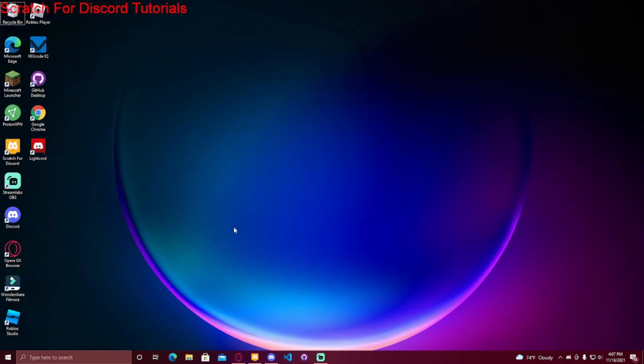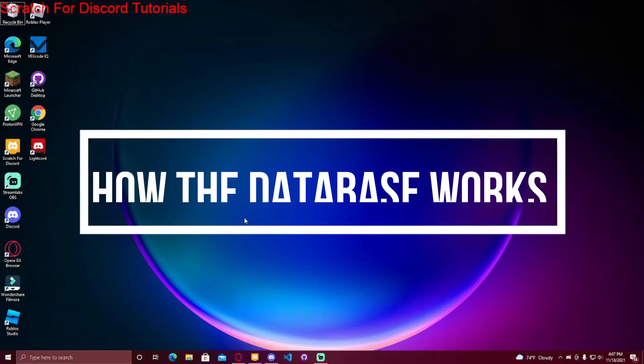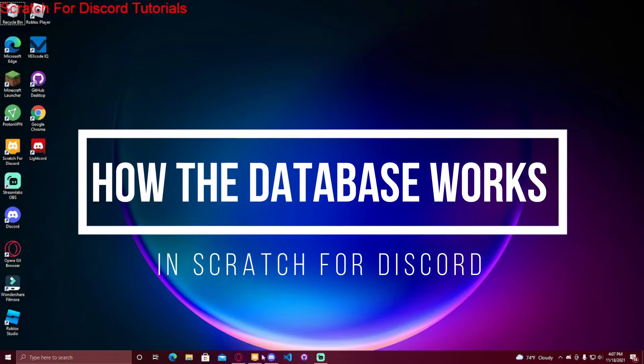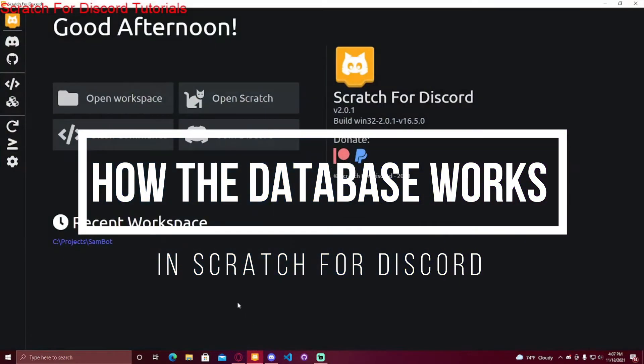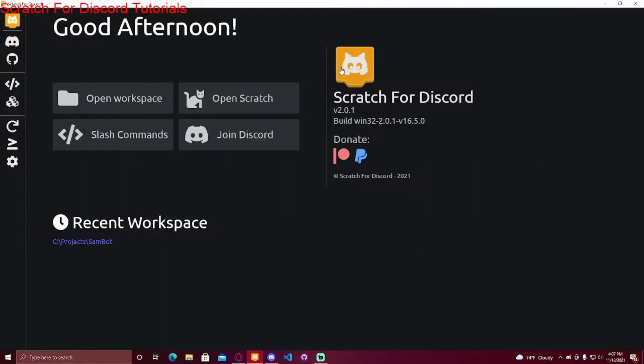Today I'm going to be showing you how to use the database in Scratch for Discord. So if you don't know, Scratch for Discord is a platform that lets you code a Discord bot with drag and drop blocks.